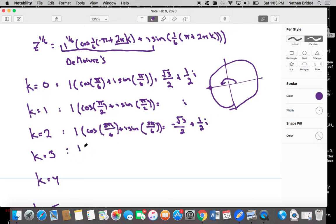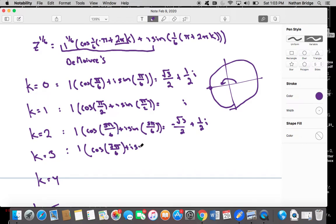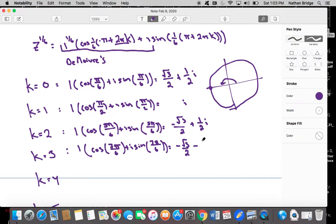This gets a little tedious. For k = 3: 3 times 2π is 6π, plus π is 7π, so the angle is 7π/6. That gives cosine of 7π/6 plus i sine of 7π/6. Cosine of 7π/6 is negative root 3 over 2, and sine of 7π/6 is negative 1/2. So the fourth root is negative root 3 over 2 minus 1/2 i.